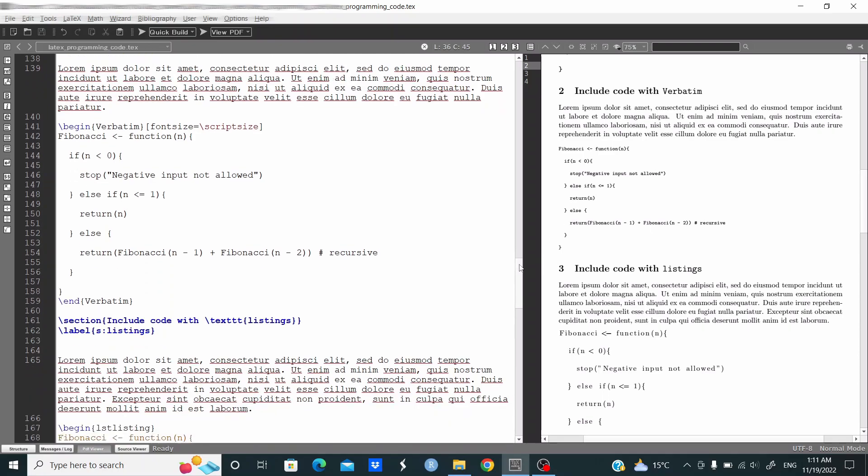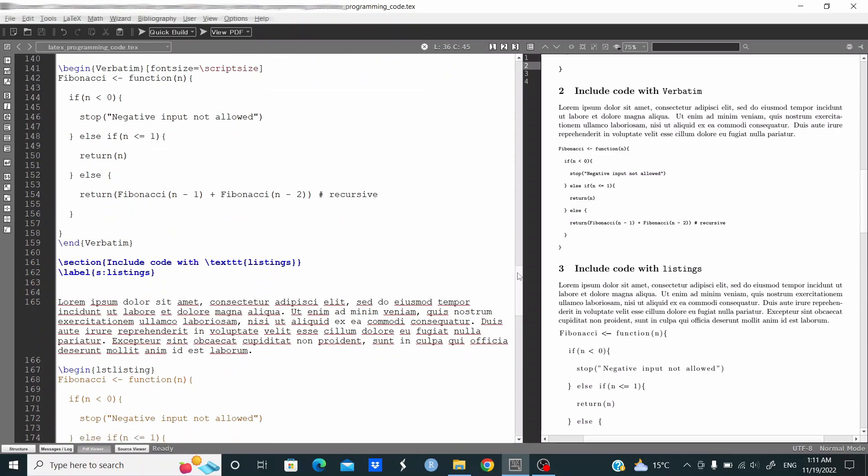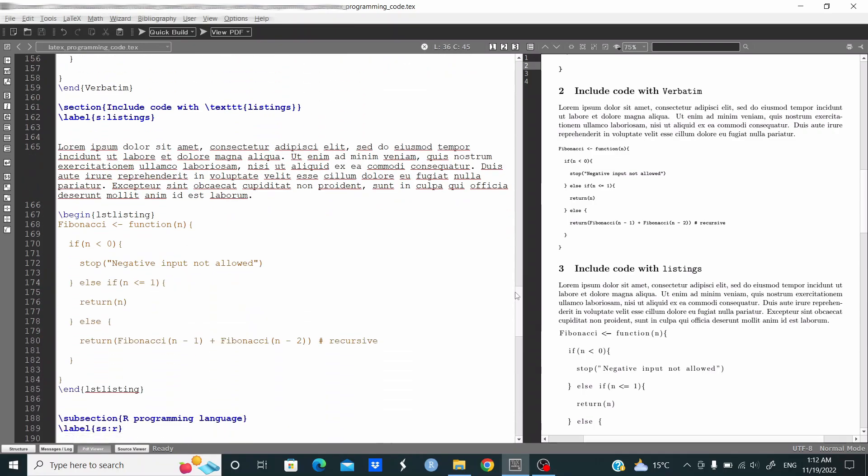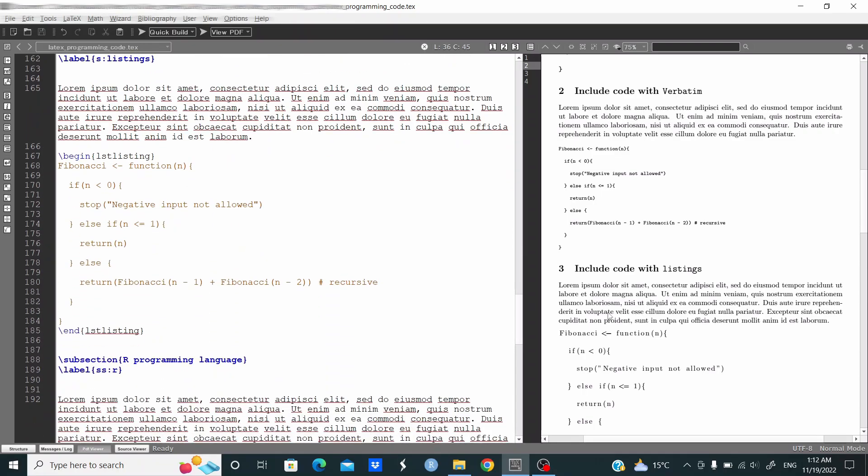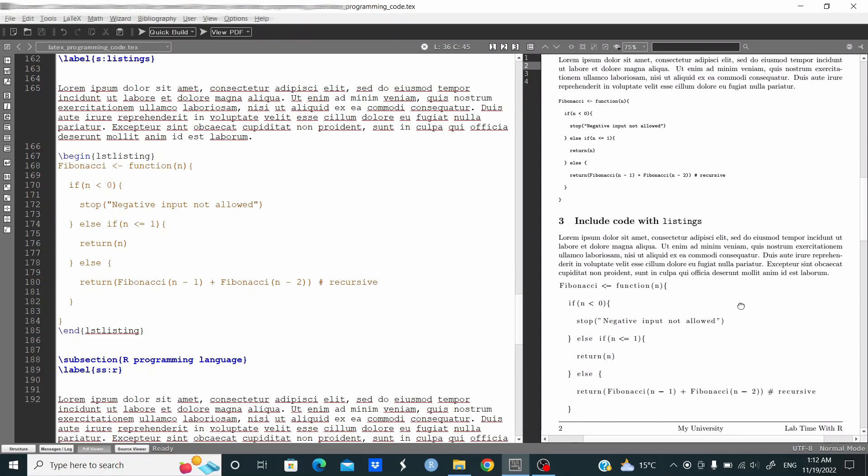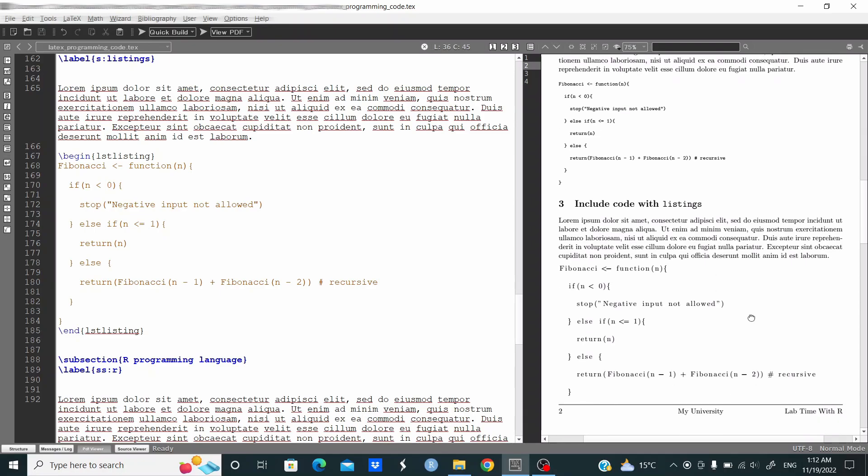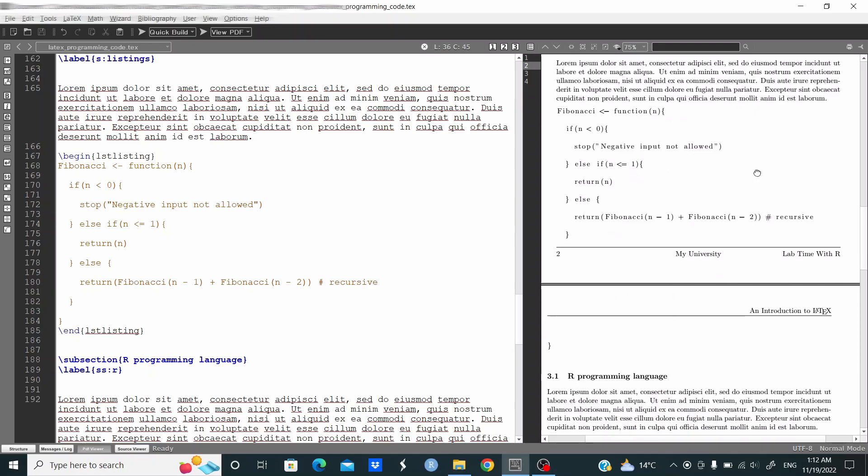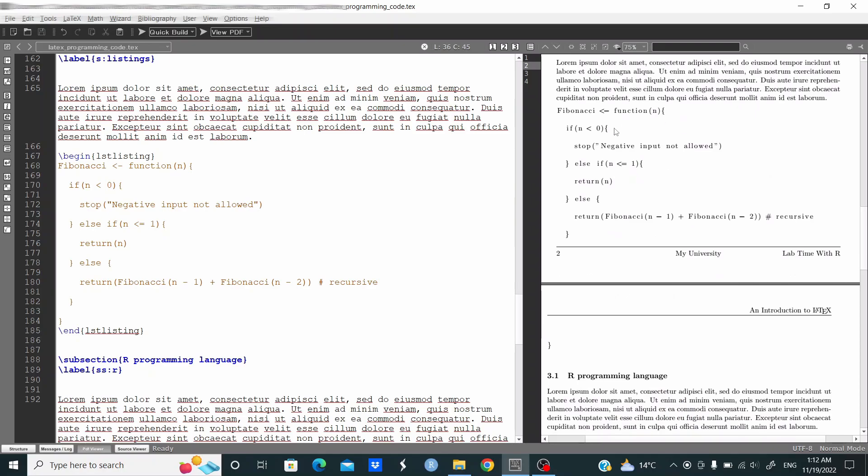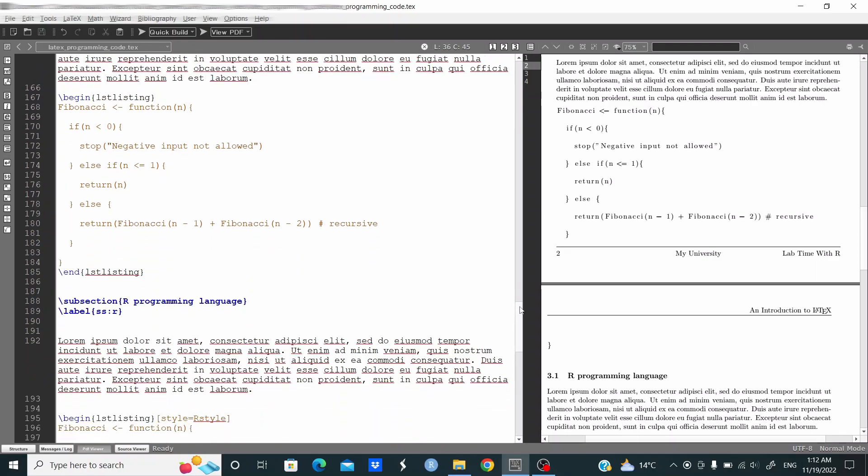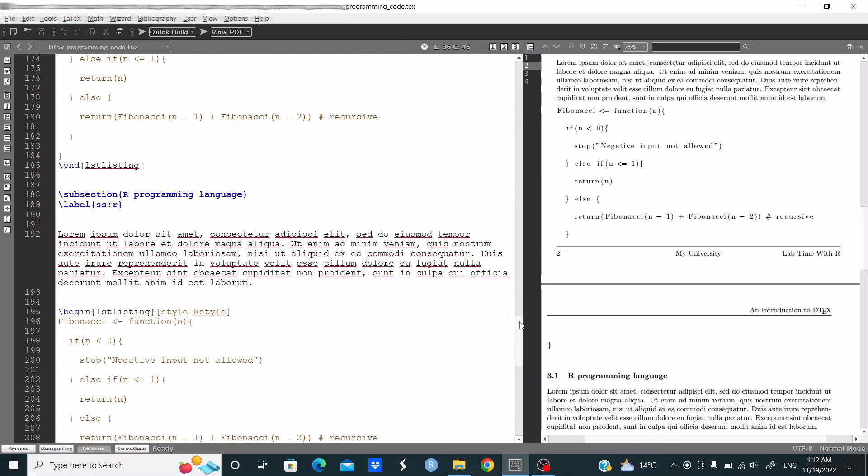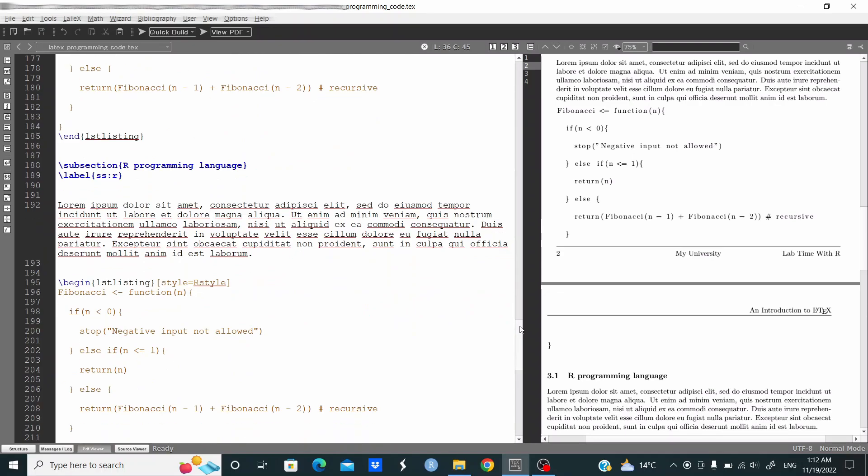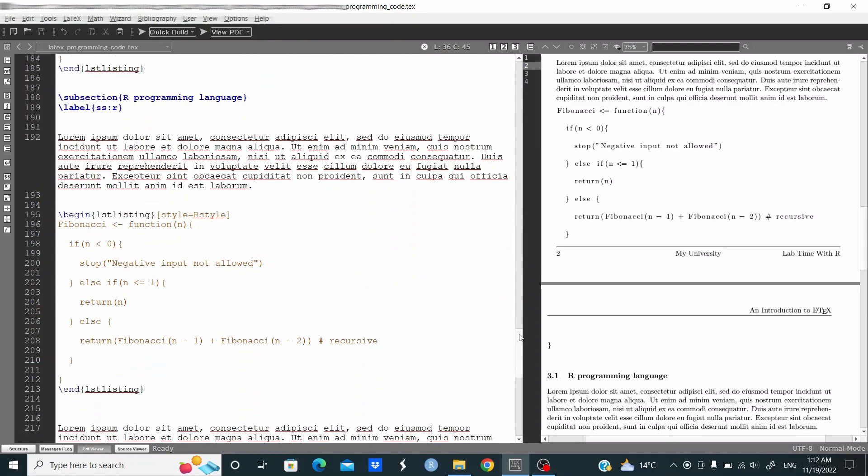Let's move to listings. Begin lstlisting. Here this is the output, but with listing we can do better. And what do we do? For example, for our programming language,